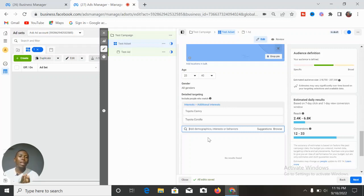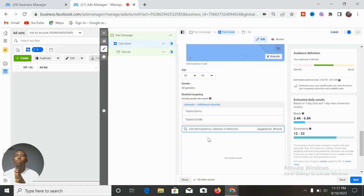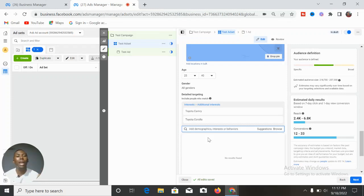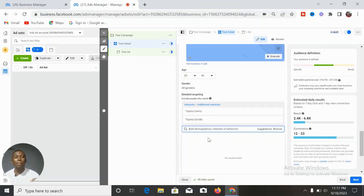You can target the lookalike audience of those who have initiated checkout on your website. You are not targeting the lookalike of people who just visited your website — those are quite broad and not super. For people who have gone ahead to take a specific action — like add to cart, add payment info, initiate checkout, or even purchase — these are what are known as super lookalikes. When you create a custom audience and then a lookalike audience from it, these are super lookalikes that will give you amazing results.